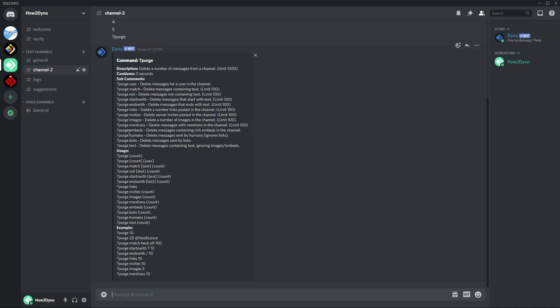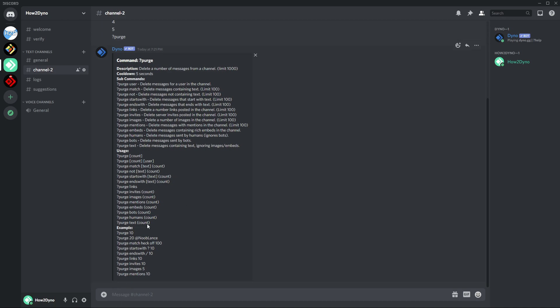Purge embeds, what we're looking at right now is an embed. So if you want Dino to go in and purge embeds, you can use this command to clean up channels that contain a lot of embeds. Purge humans will ignore bots, so you just enter purge humans and then the text and it will purge messages from just regular users and ignore or leave messages from bots in the channel.